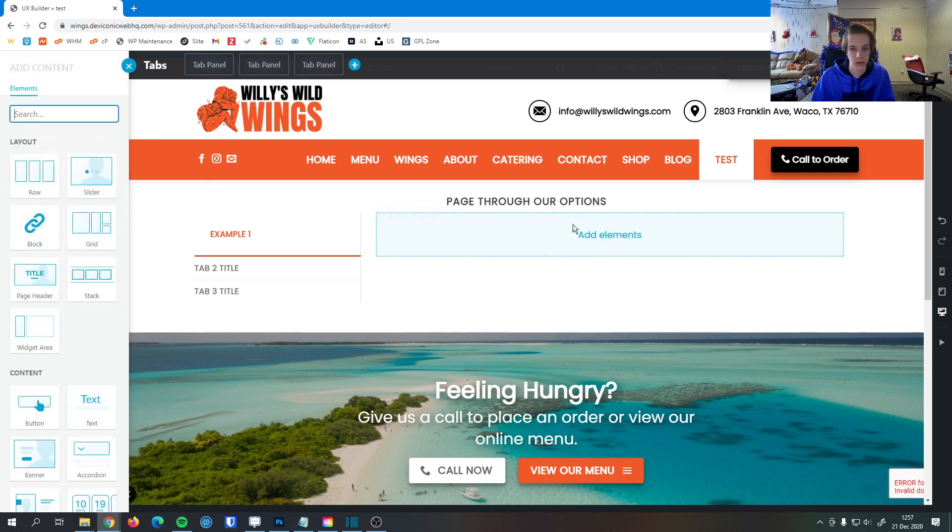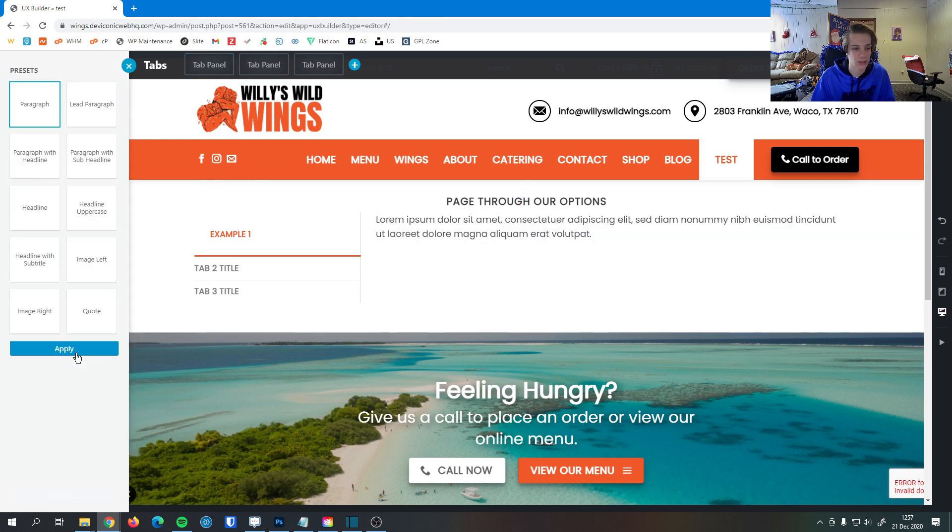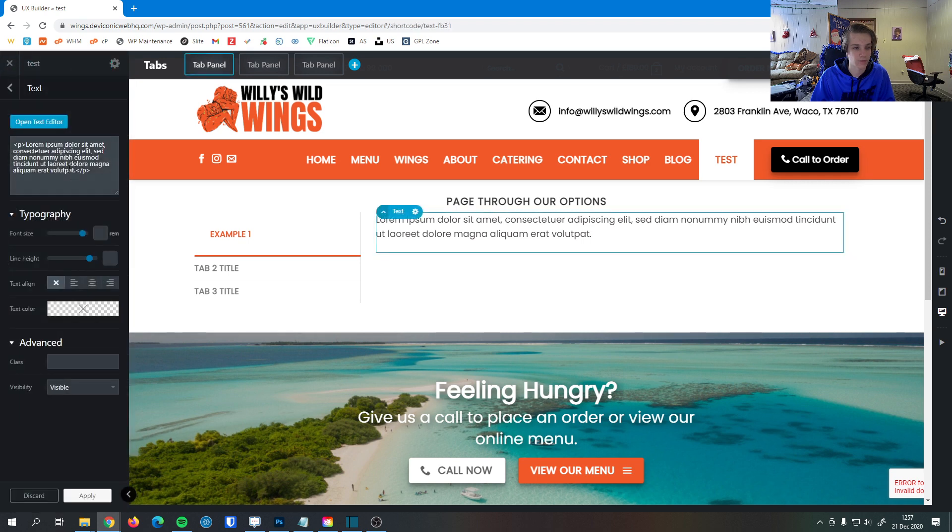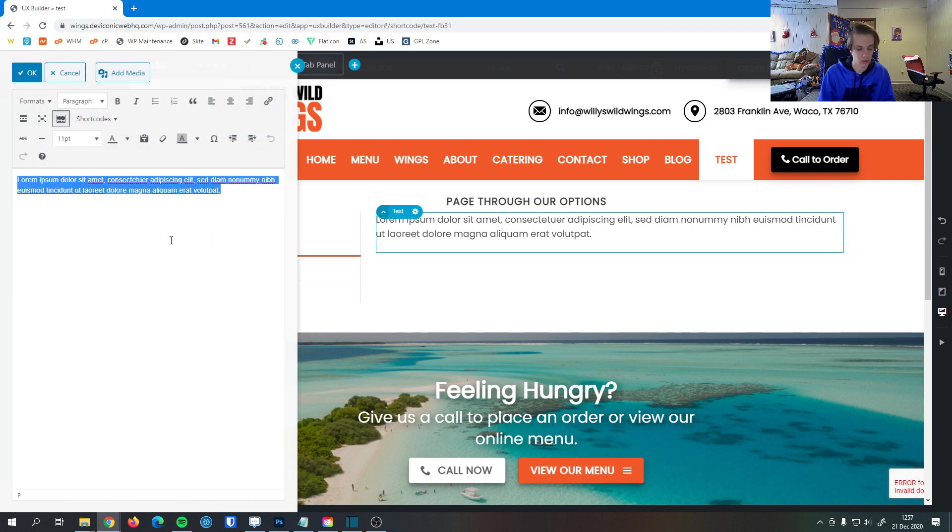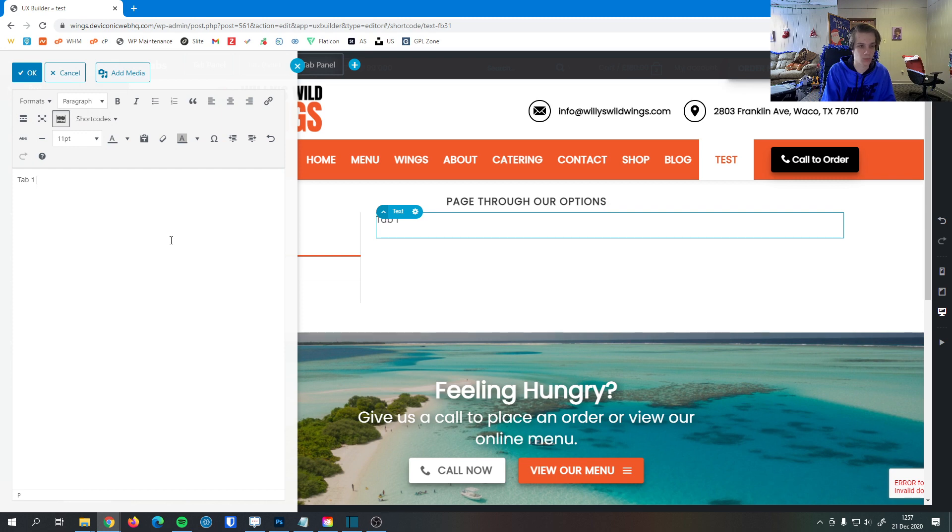Then here's where I can add elements inside of the tab. So I'll add this paragraph here. I will open the text editor. I can make this tab one contents.